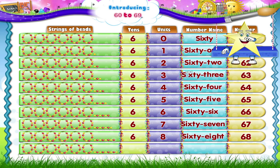Finally, what do we have here, Starry? 6 tens plus 1, 2, 3, 4, 5, 6, 7, 8, 9 — which is 6 tens and 9 units: 69. S, I, X, T, Y, N, I, N, E — 69.